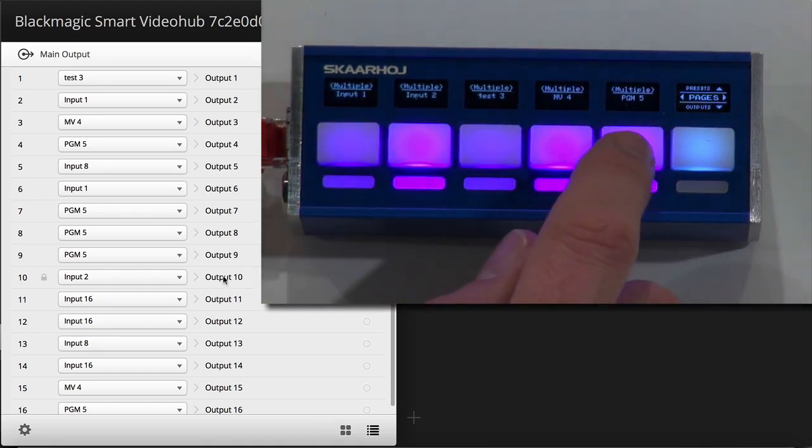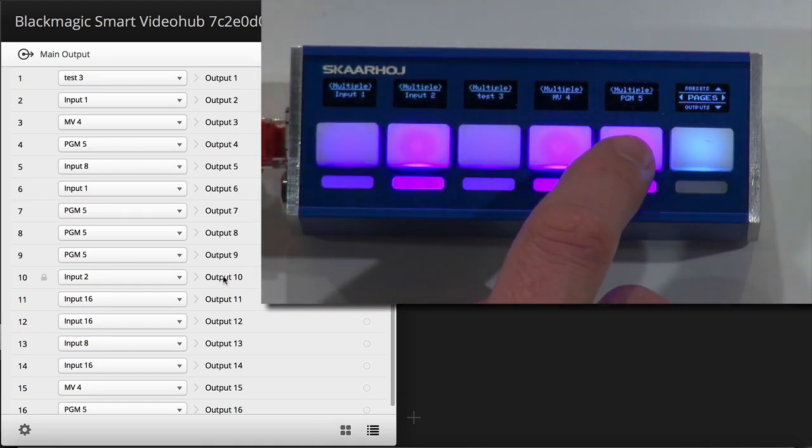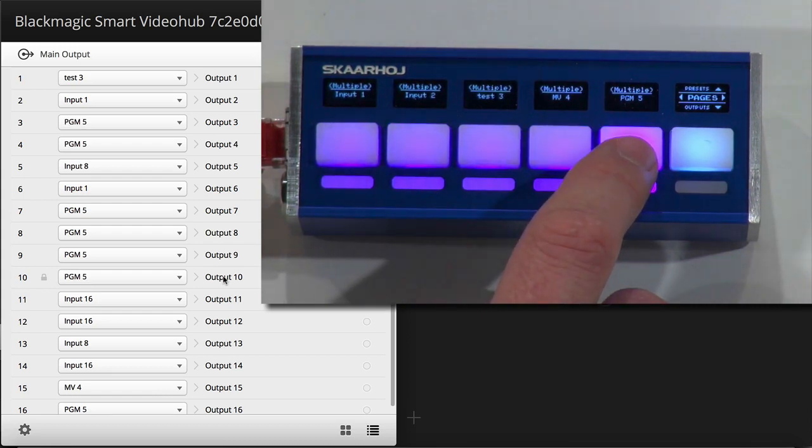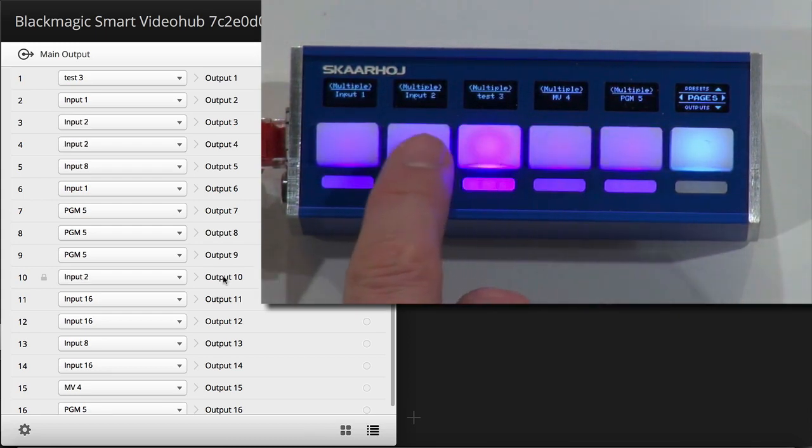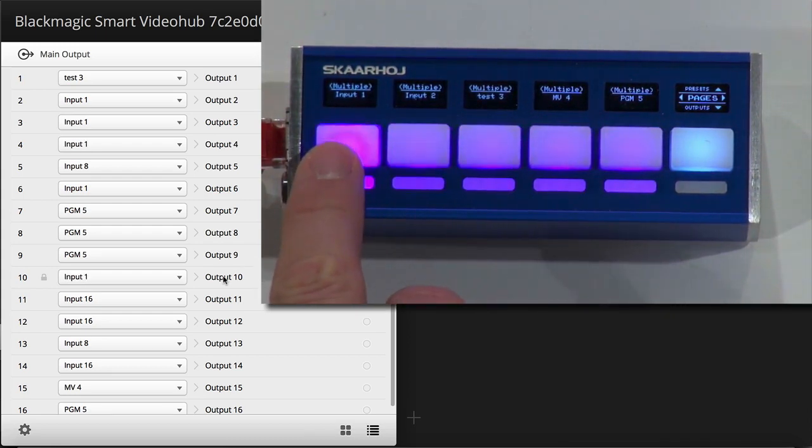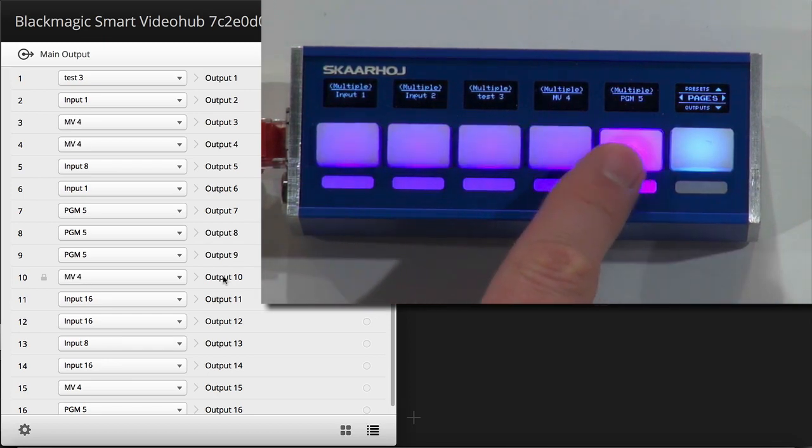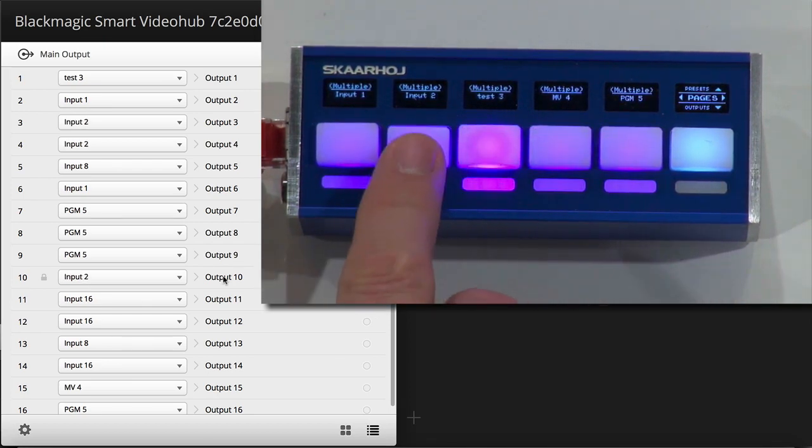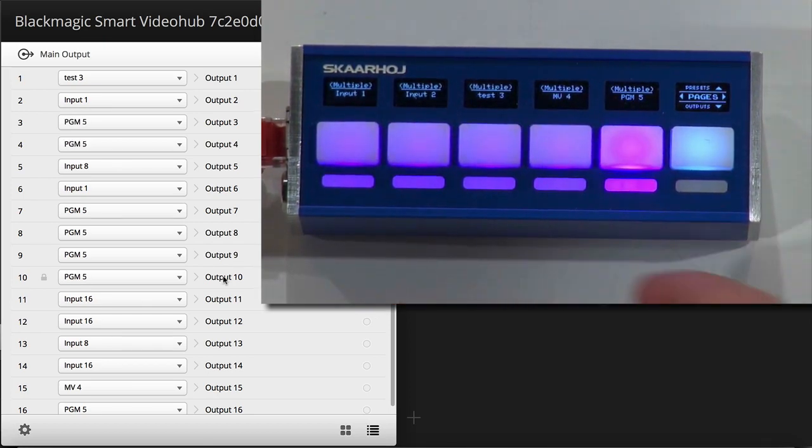4, and 10. They will all receive the same source, the one called program 5. Like that. And now, as you can see, they are all three changing at the same time. Isn't that cool? Yes.